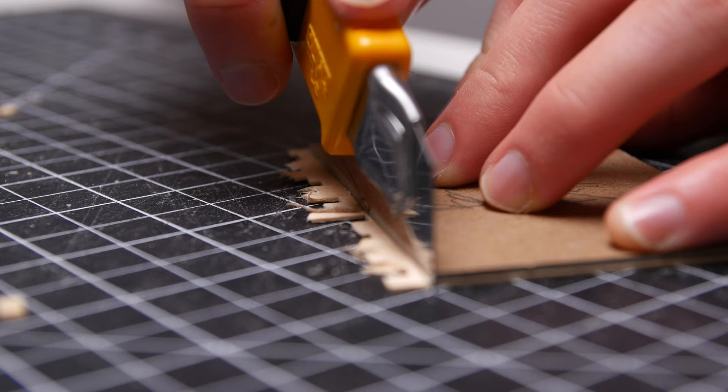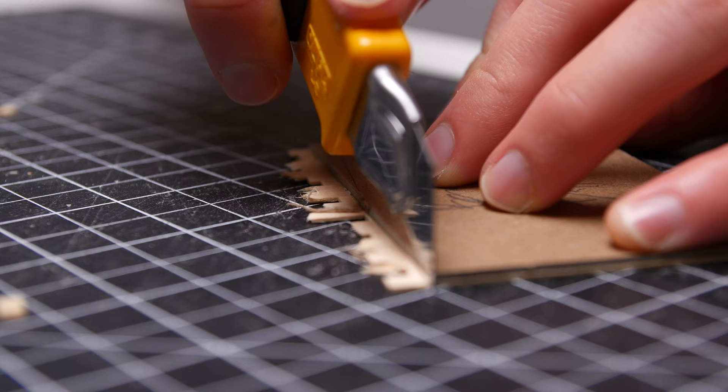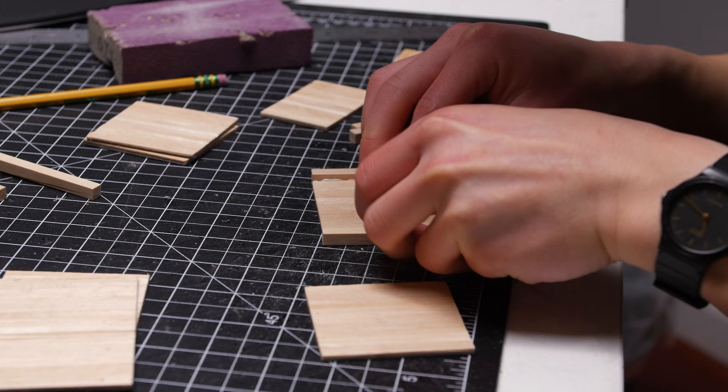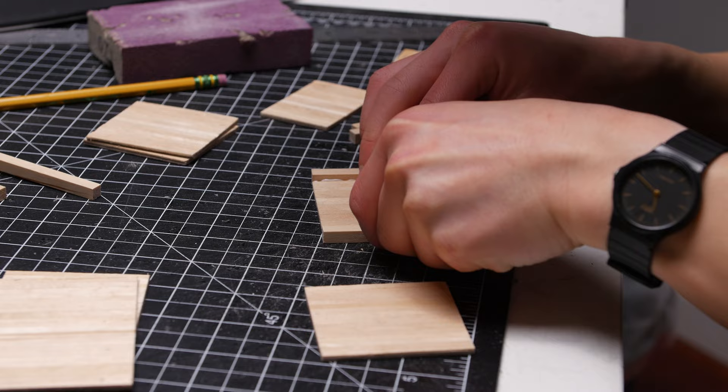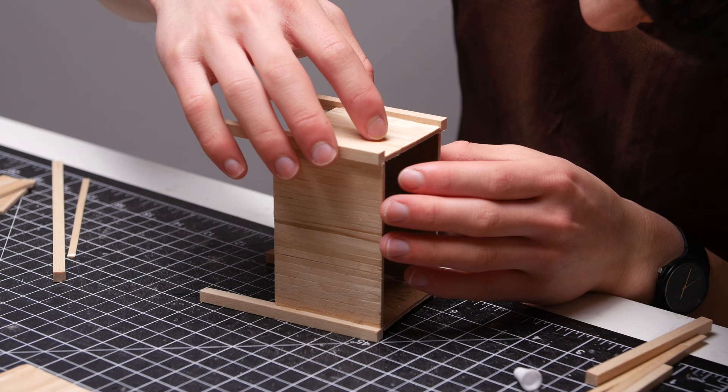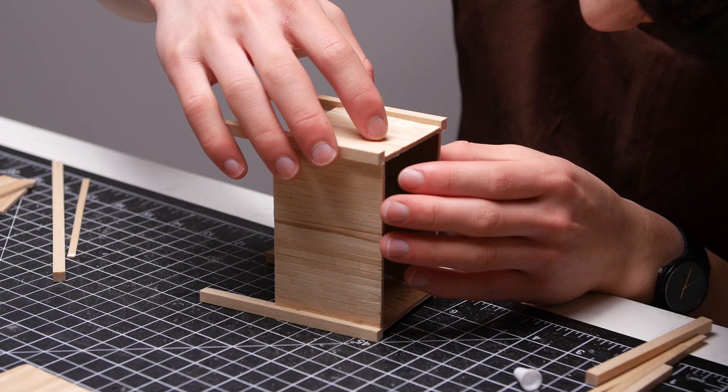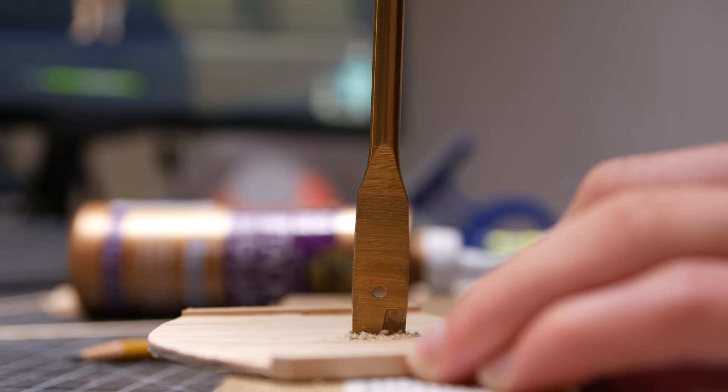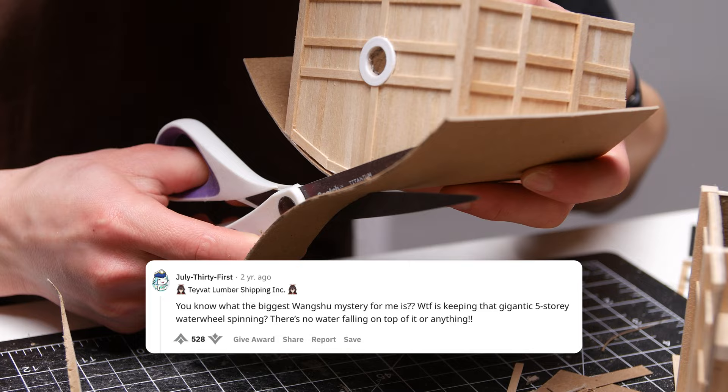Now we can begin building the water wheel. A very similar construction procedure. Cutting the panels out of chipboard, gluing on stirring sticks for the wood panel aesthetic, and then gluing it all together. I'll also bring into discussion this Reddit comment. What is keeping that 5 story water wheel spinning? I bet Wangshu Inn is just a front for money laundering.